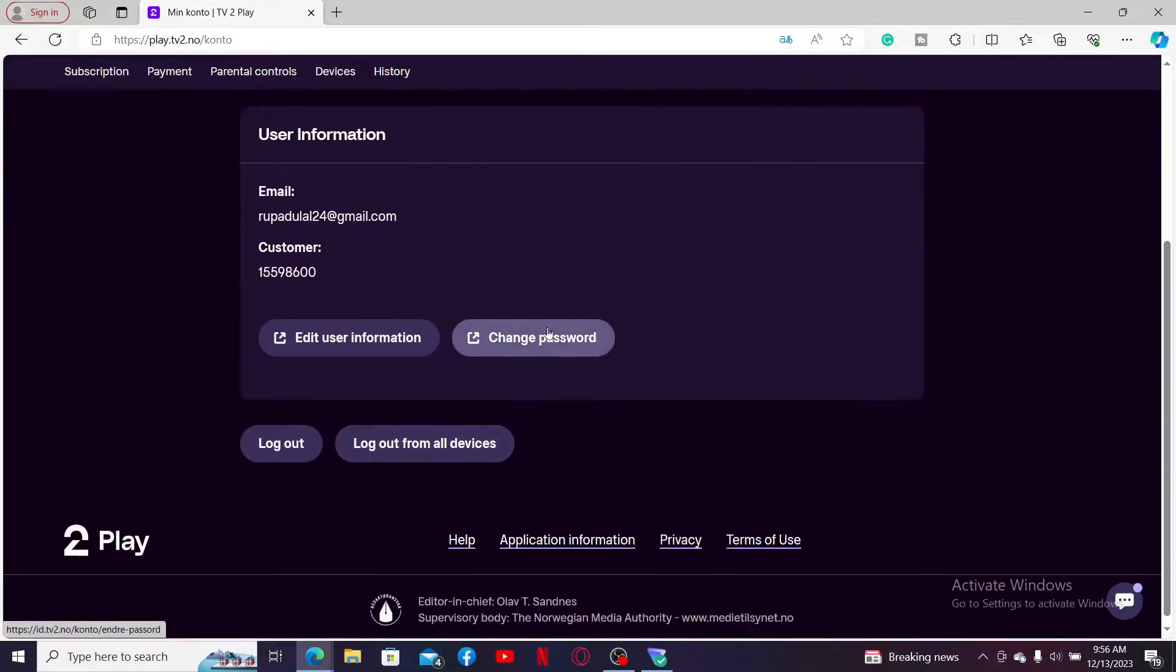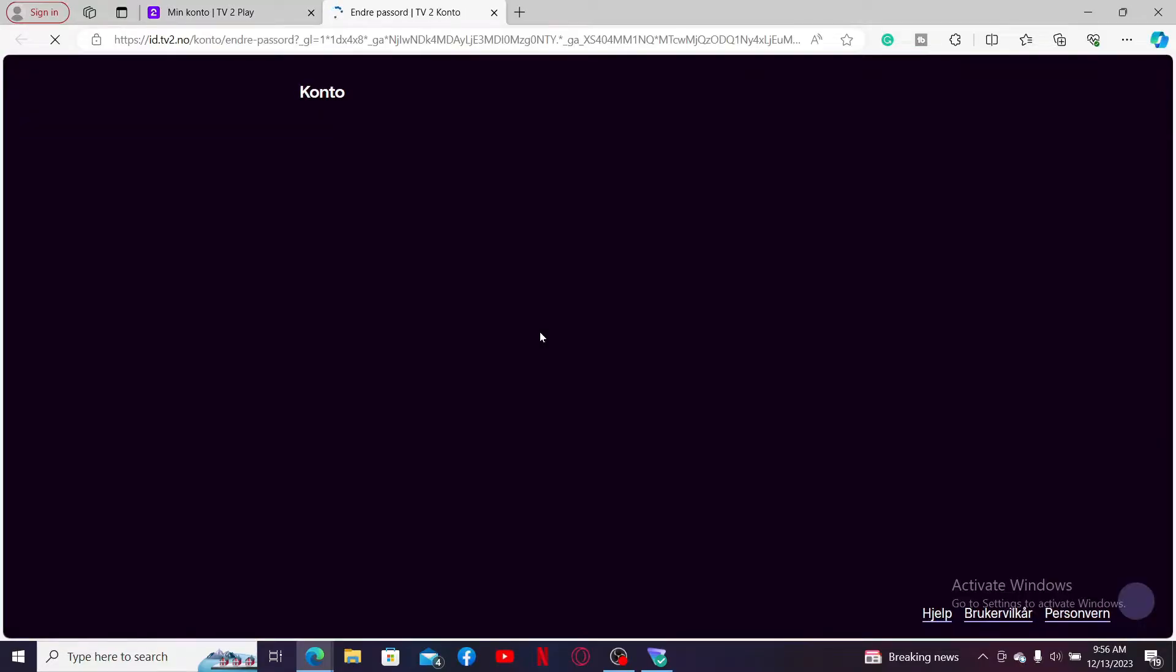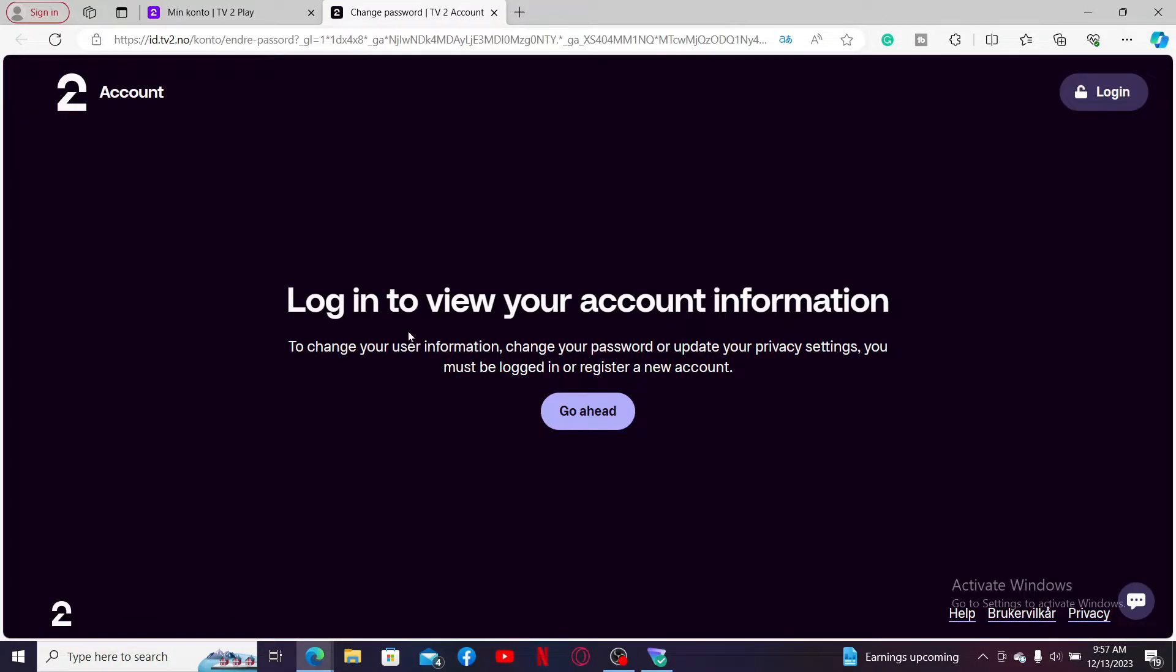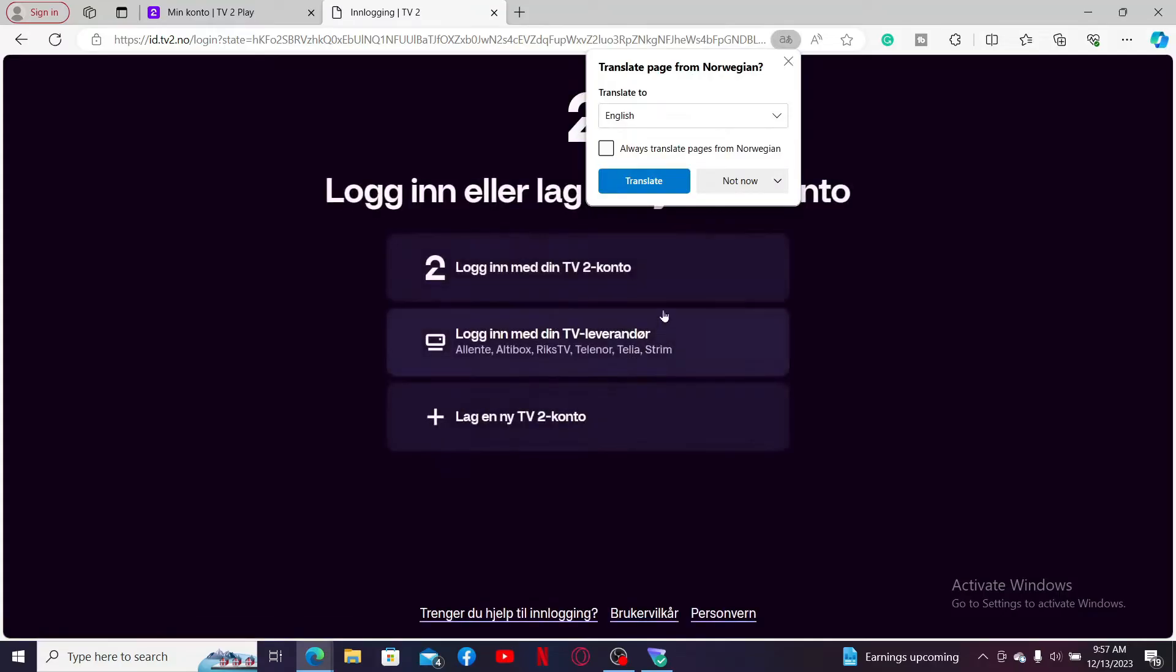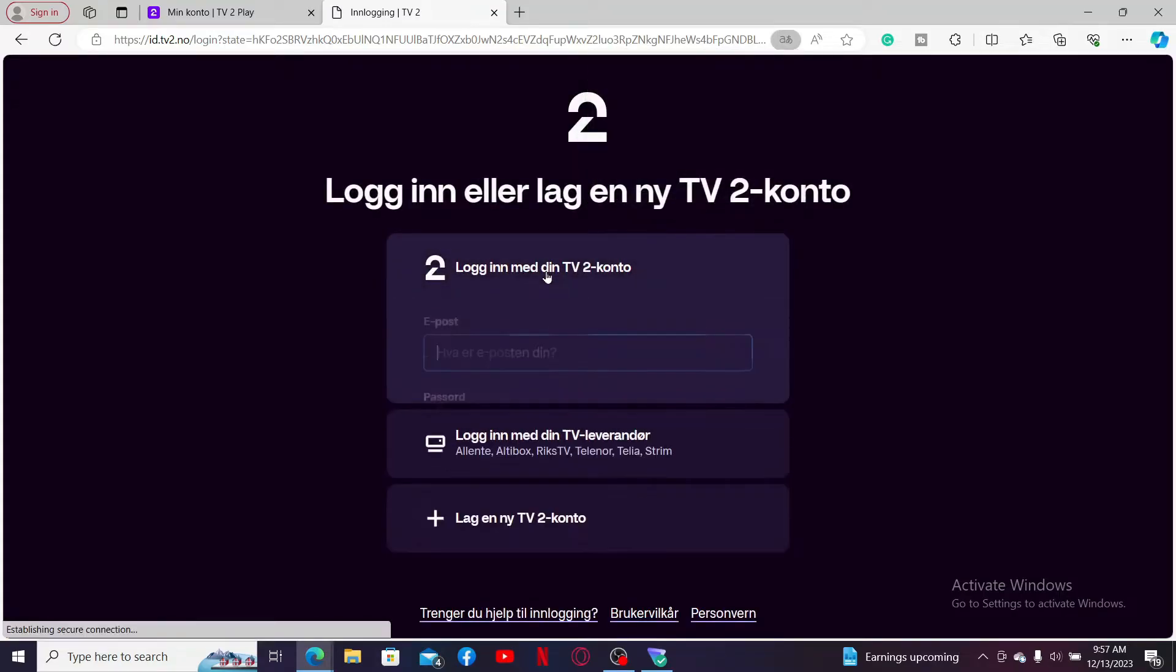You will end up on a page where you'll need to scroll down until you see the change password option. Click on it. In order to change your password, you will need to log in to view your account information. Go ahead and enter your email and password associated with your account.